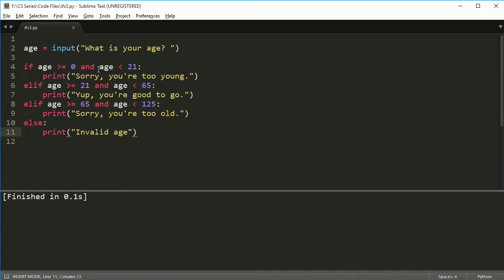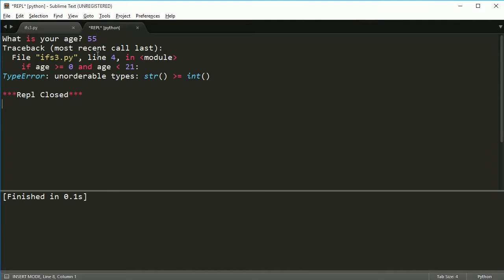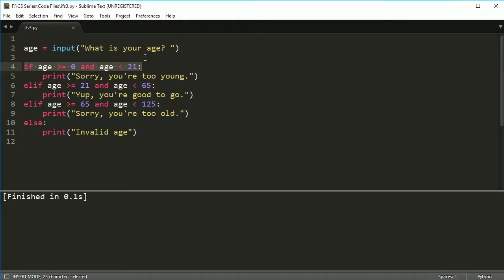Let's go ahead and run this program and see what happens. We run it and type in 55 — and we get an error. I want to say it's very very important to get used to reading these error statements. I know they can look confusing, and there's probably stuff you don't understand, and that's okay — but pick out the stuff you do know and try to analyze your errors. Don't just stare at the code; look at what the error says first.